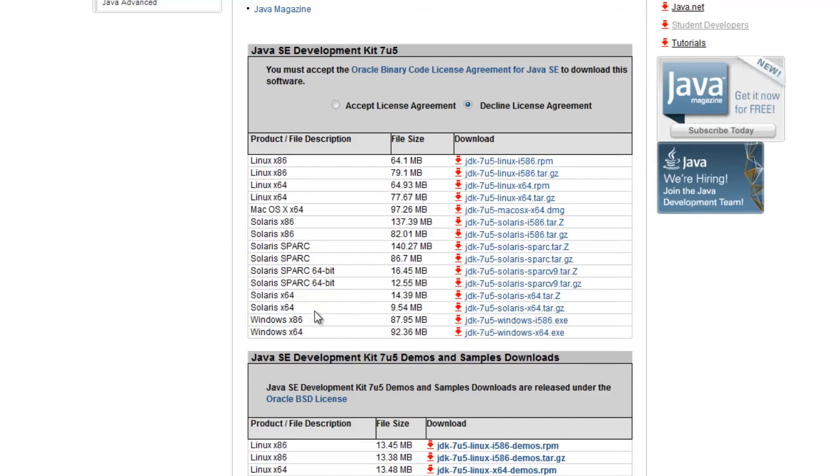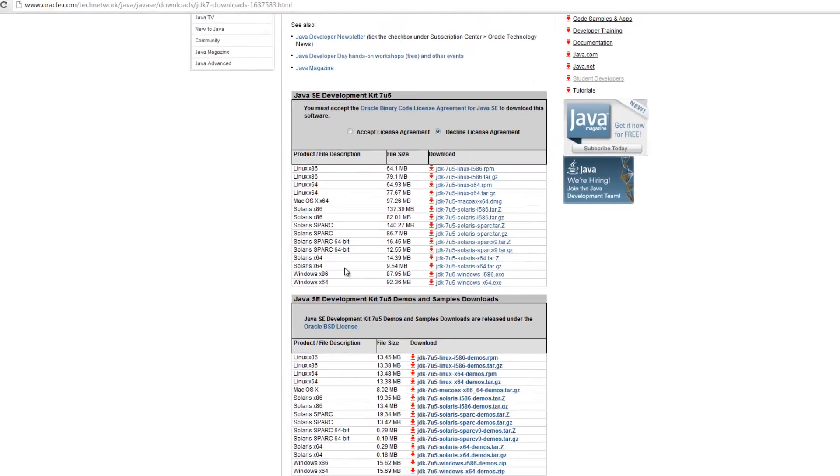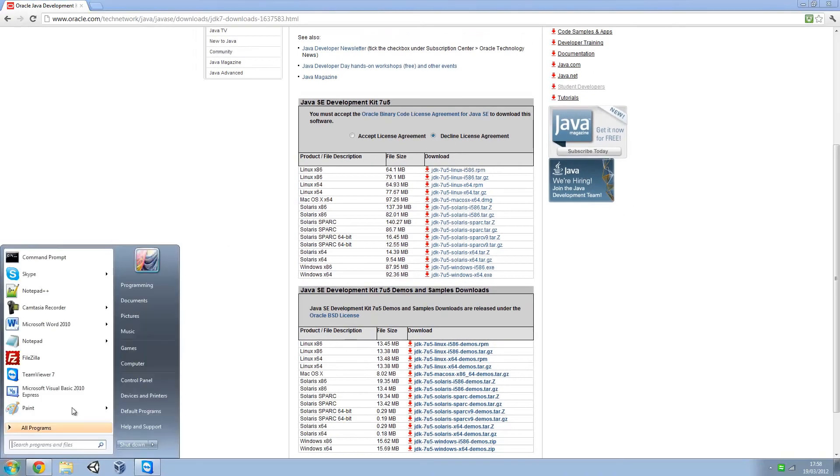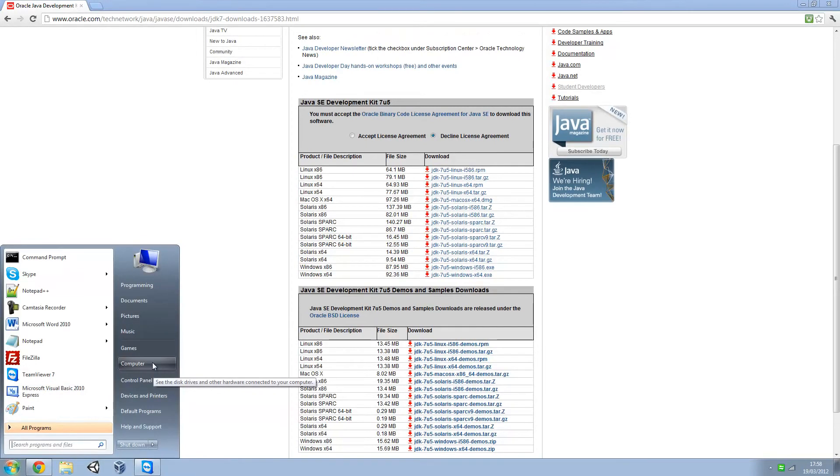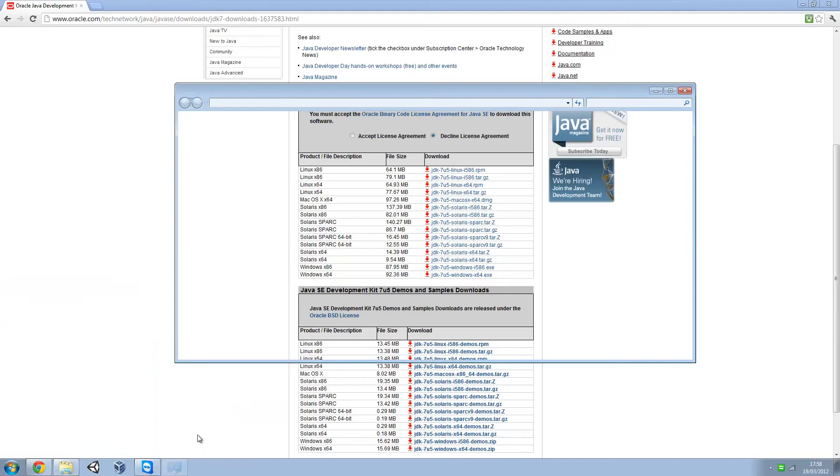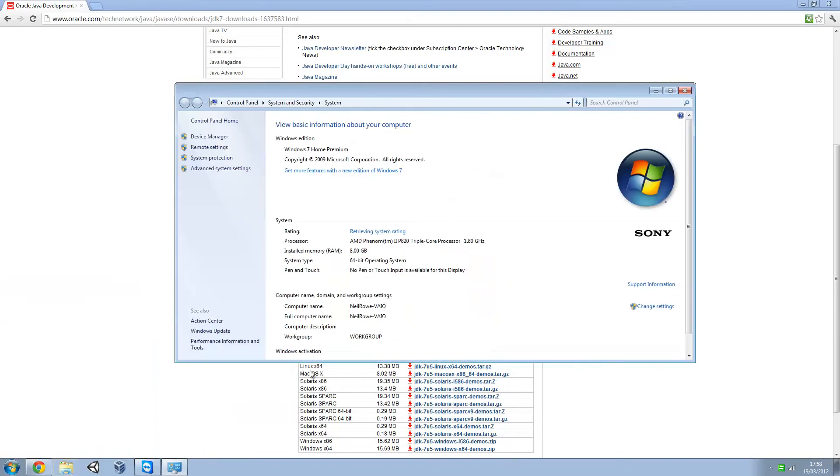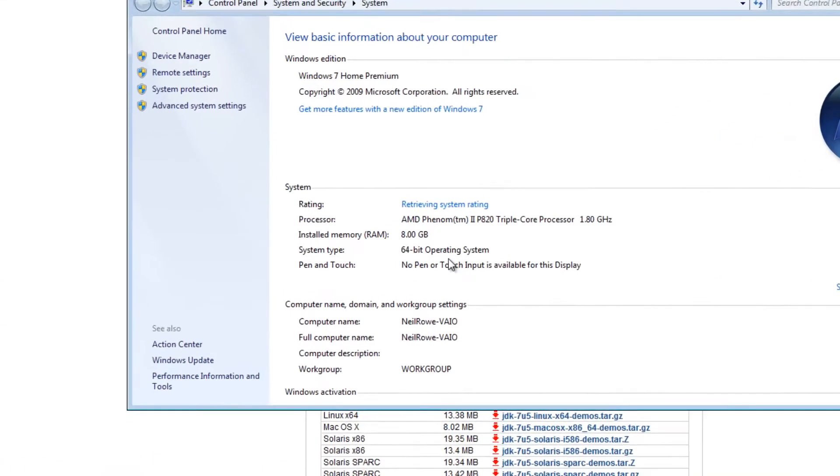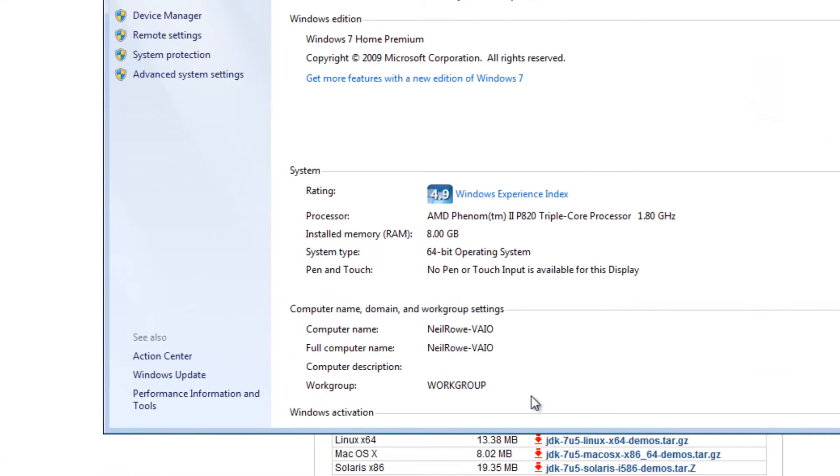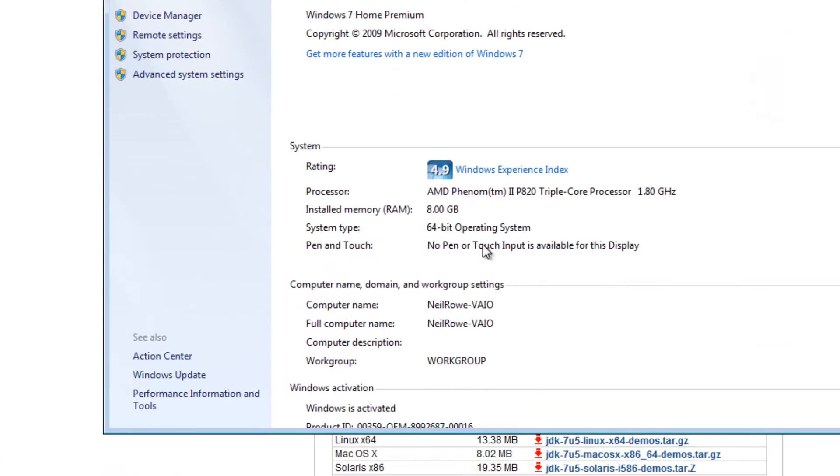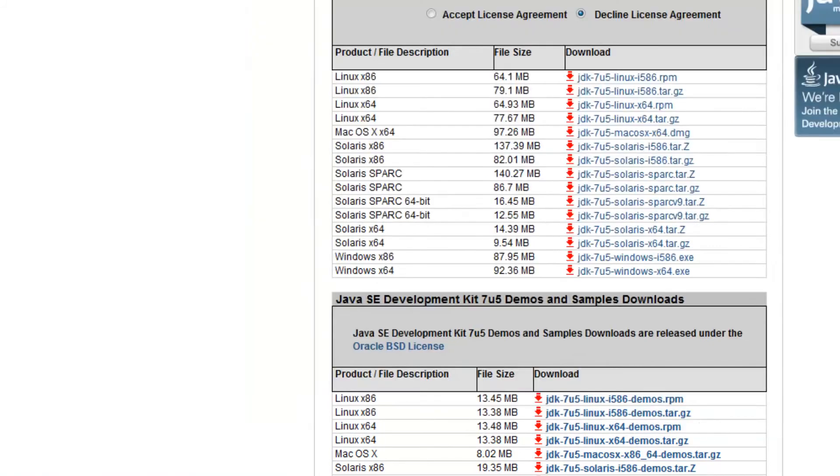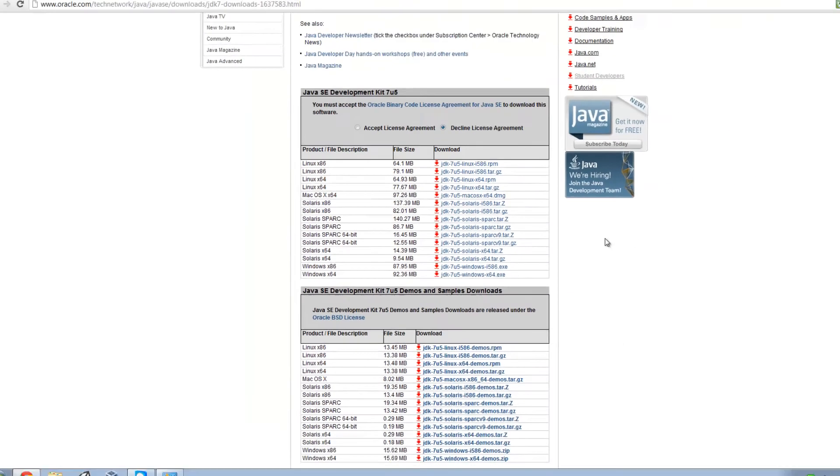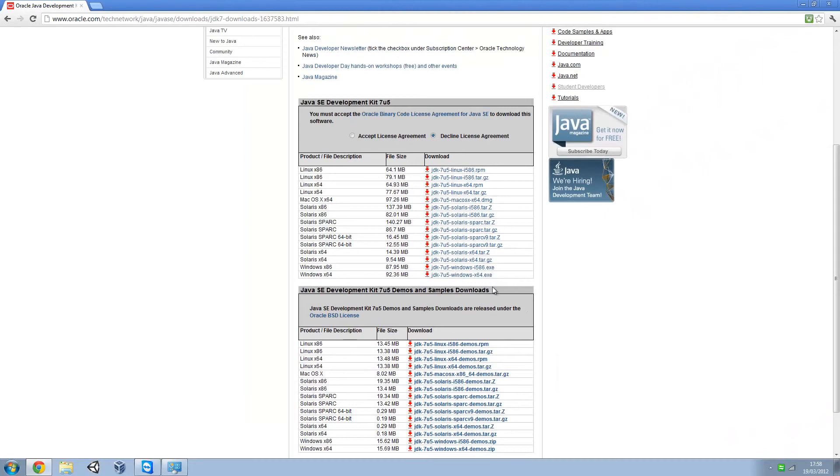You're going to have to check on your operating system to see which one you want. To check that, just go to Start, My Computer, right click on this and go to Properties. 64-bit operating system is the system type, so you can find out there.